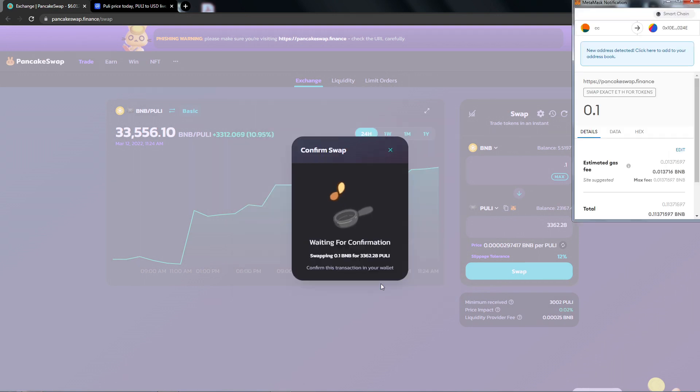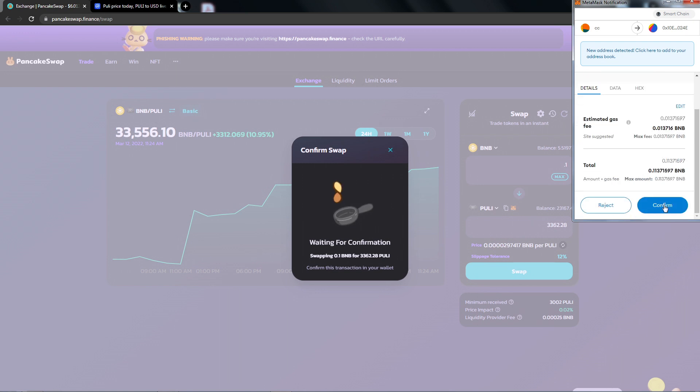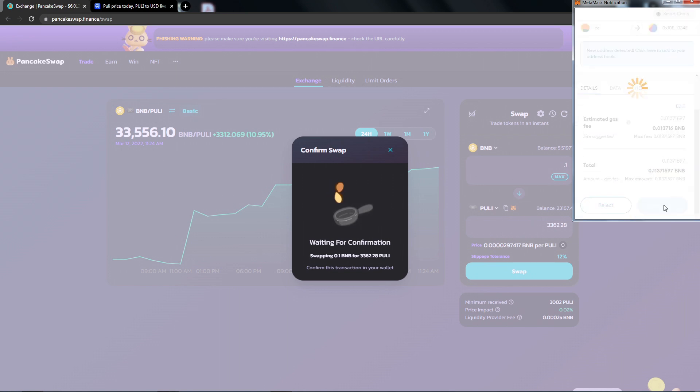At the top right, we will need to confirm the gas fees. So, review the gas fees and the total transaction cost. Click Confirm.